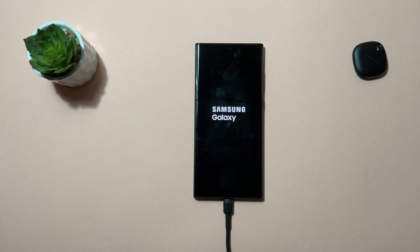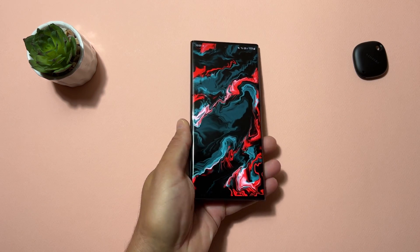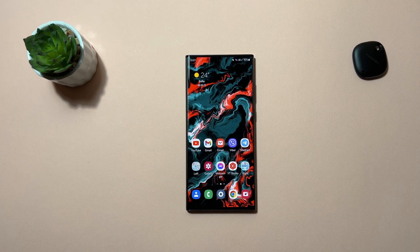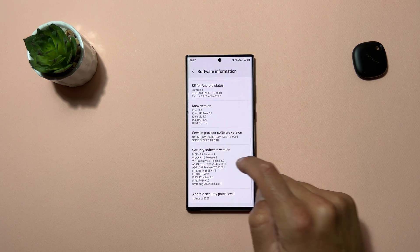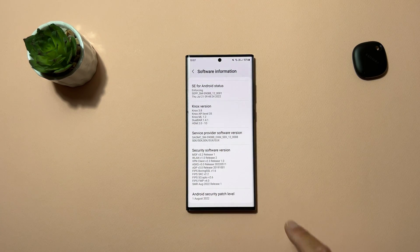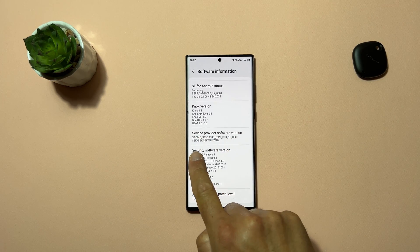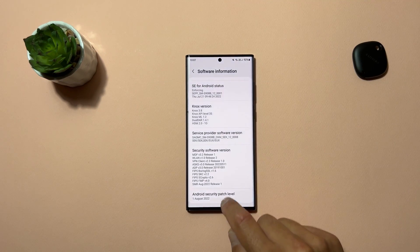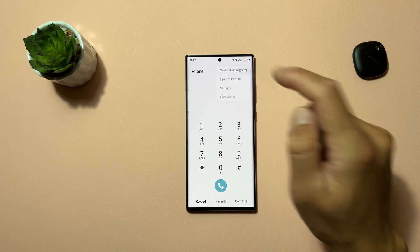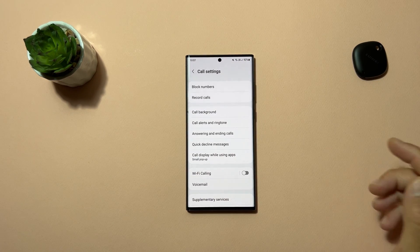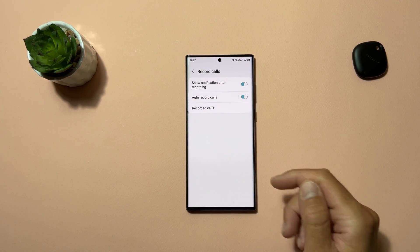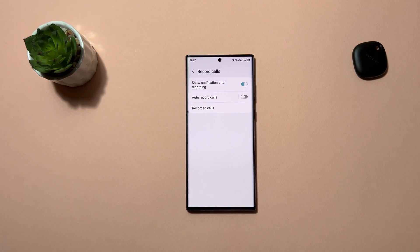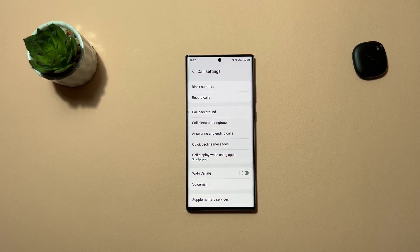Once the phone restarts, disconnect it from the computer. Go to Settings and check Software Information — you can see the CSC has changed to SEK. Now go to your dialer, tap the three dots, go to Settings, and you'll see new options: 'Record Calls', 'Show Notification After Recording', 'Auto Record Calls', and 'Recorded Calls'.